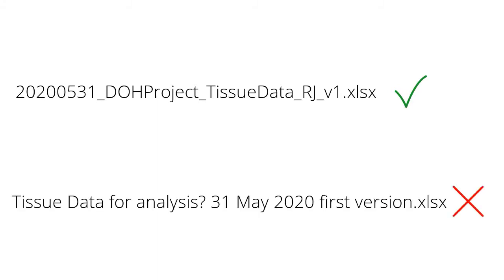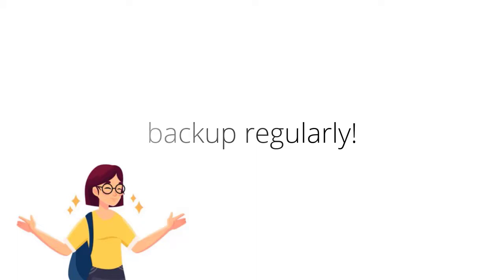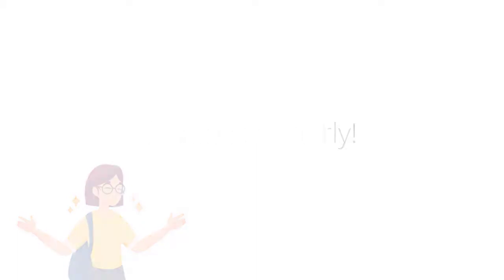Ensure that you store your data in more than one place and on more than one medium and back up regularly. And finally, with regards to sharing your data, the general rule is that research data should be as open as possible and as closed as necessary.